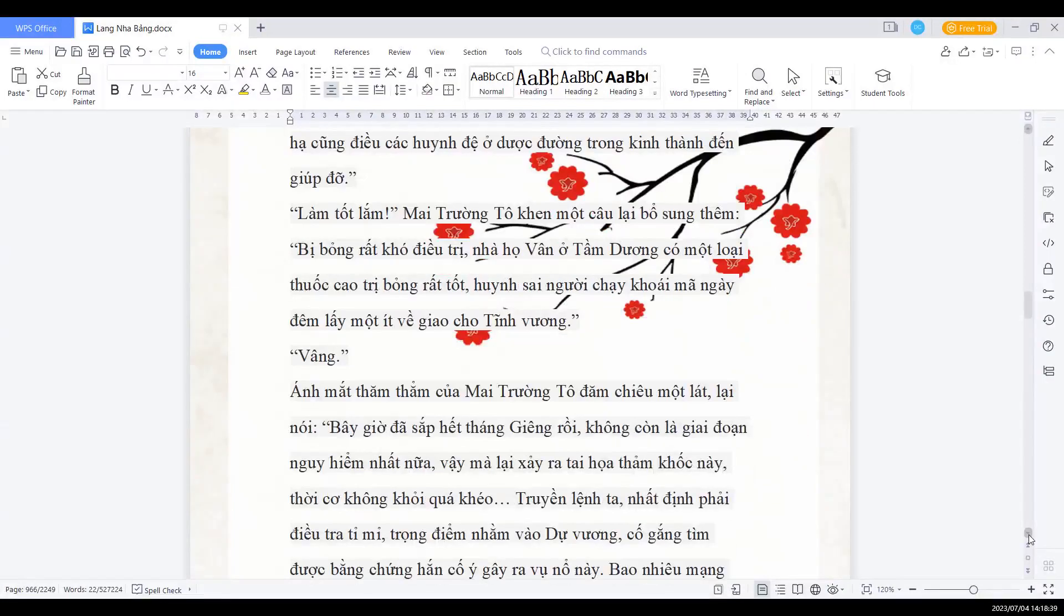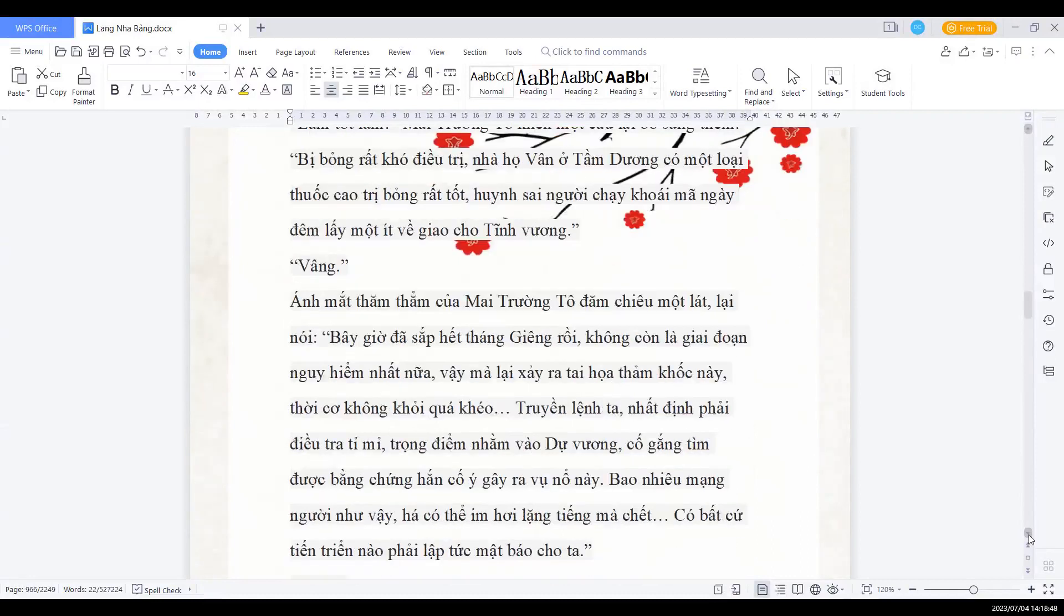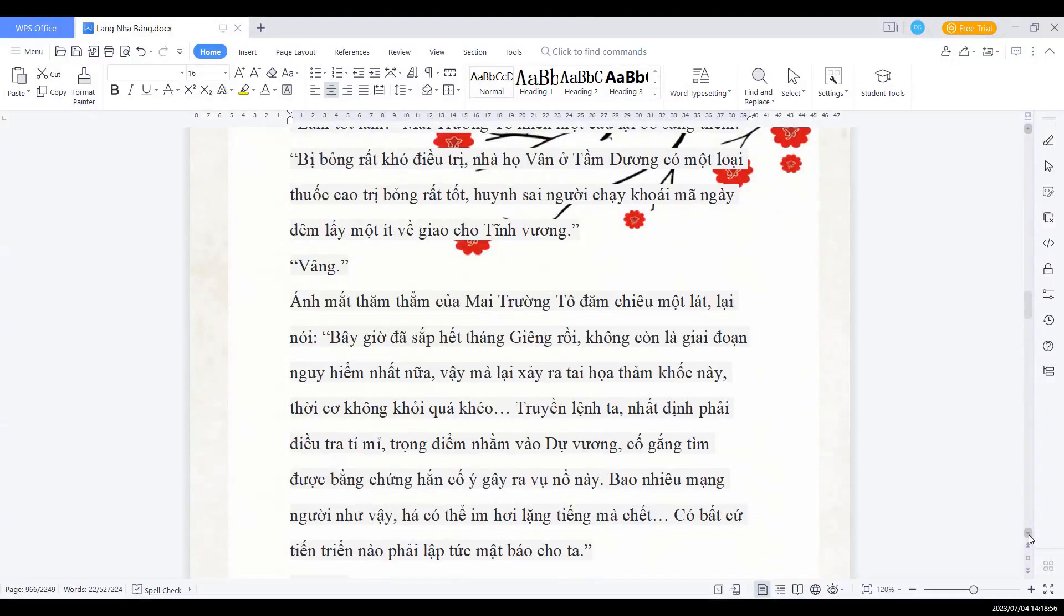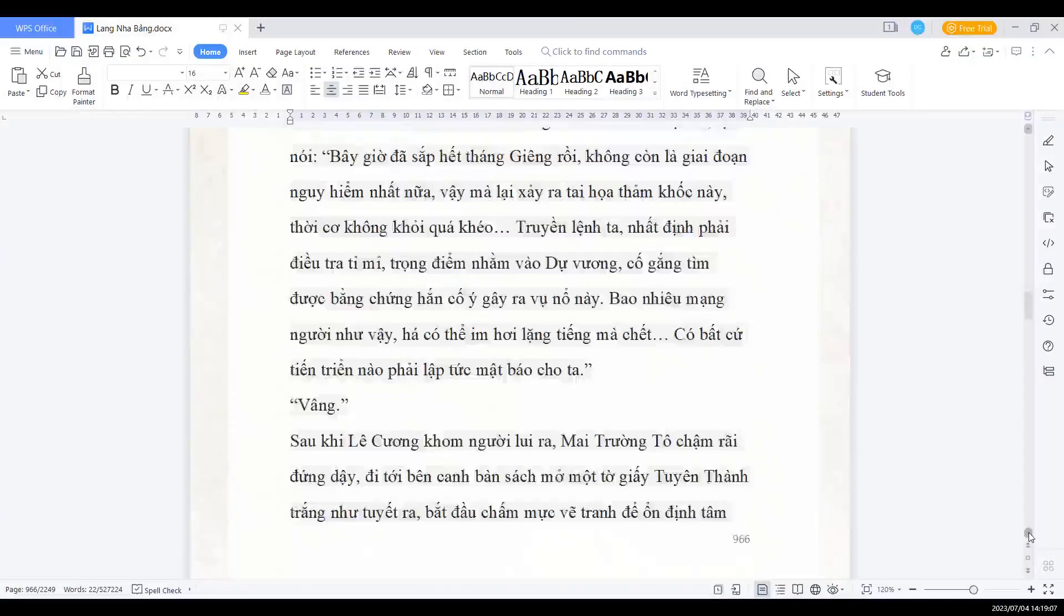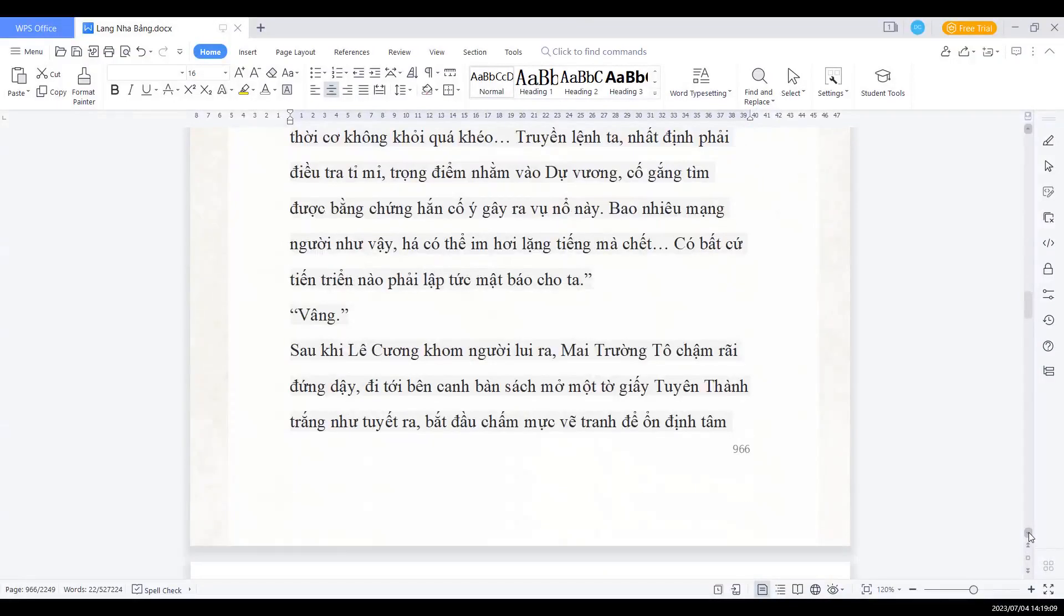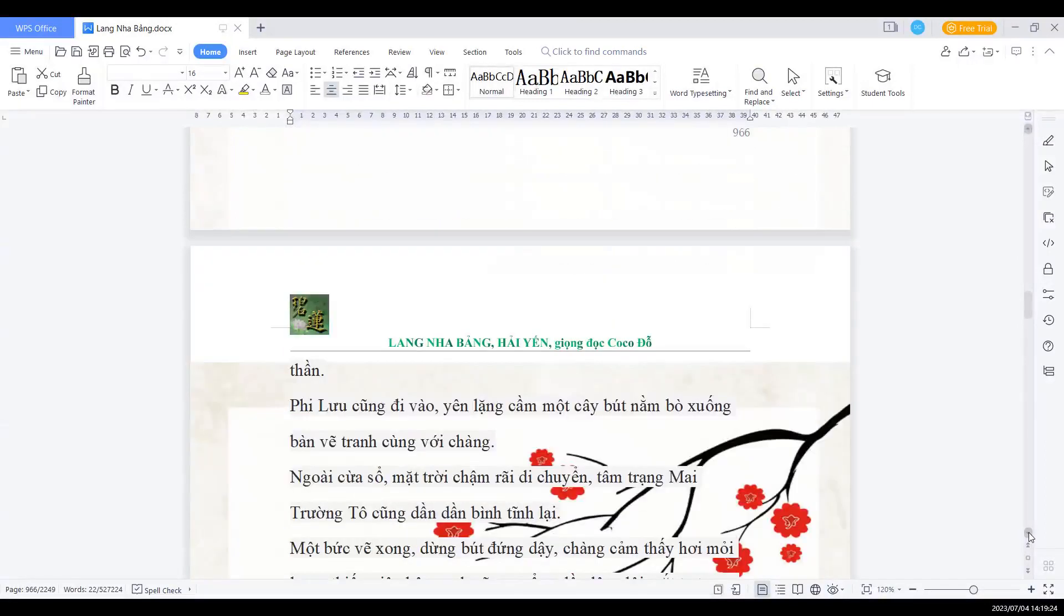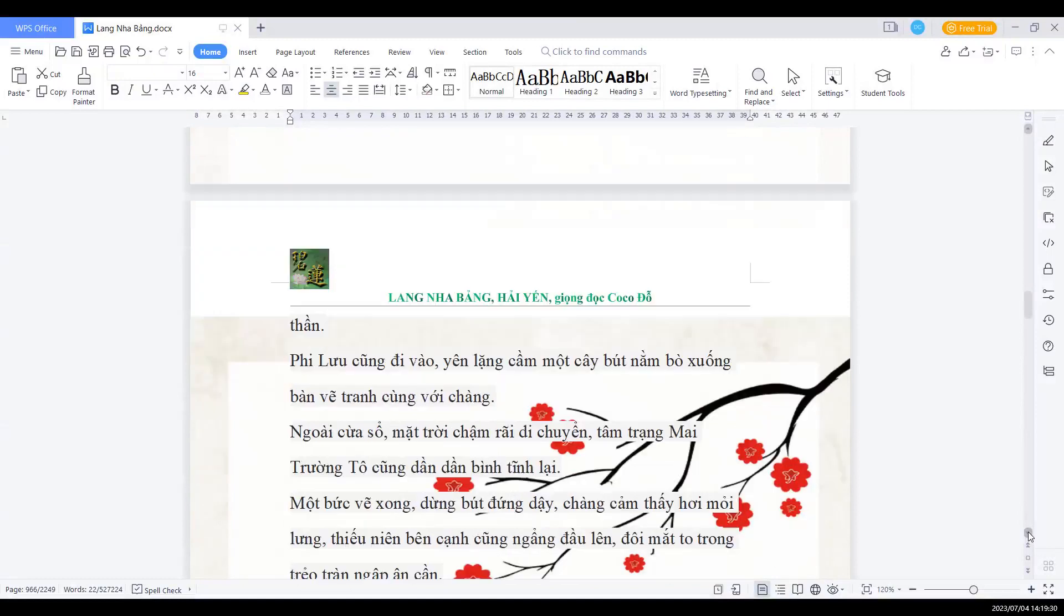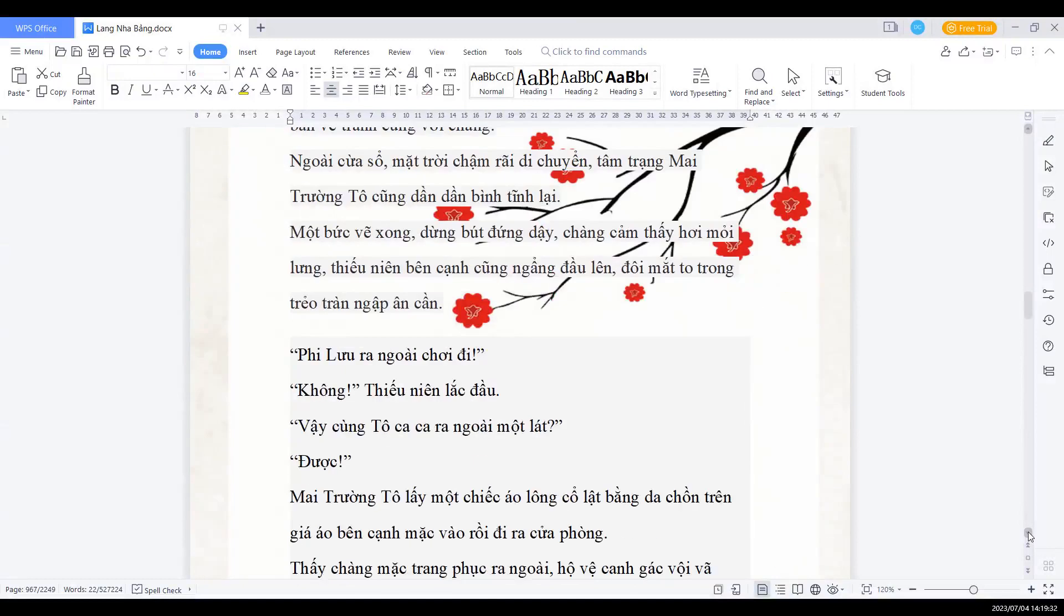Ánh mắt thăm thẳm của mai trưởng tô đắm chiều một lát lại nói: Bây giờ đã sắp hết tháng giêng rồi, không còn là giai đoạn nguy hiểm nhất nữa. Vậy mà lại xảy ra tai họa thảm khốc này, tình cờ không khỏi quá khéo. Chuyển lệnh ta, nhất định phải điều tra tỉ mỉ. Trọng điểm nhằm vào dự vương, cố gắng tìm được bằng chứng hắn cố ý gây ra vụ nổ này. Bao nhiêu mạng người như vậy, hắn có thể im hơi lặng tiếng mà chết. Có bất cứ tiến triển nào phải lập tức mật báo cho ta. Sau khi Lê Cương cùng người lui ra, Mai trưởng tô chậm rãi đứng dậy, đi tới cạnh bàn sách mở một tập giấy tuyên thành trắng như tuyết ra, bắt đầu chấm mực vẽ tranh để ổn định tâm thần. Phi Lưu cũng đi vào, yên lặng cầm một cây bút nằm bò xuống bàn tranh cùng với chàng.